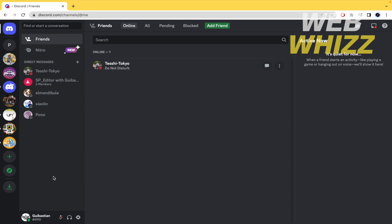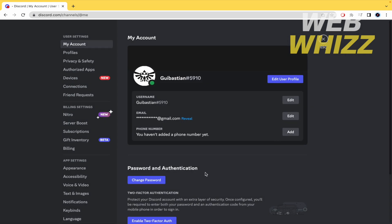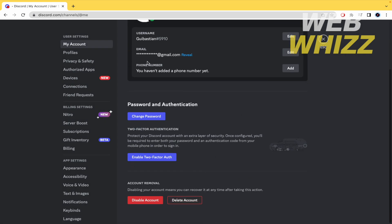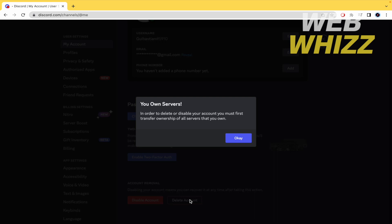If I go to my settings — there's my name, the microphone, the headphones, and my settings — and if I go down into my account and scroll down to delete account, in order to delete or disable your account you must first transfer ownership of all servers that you own.